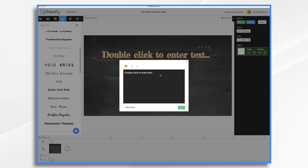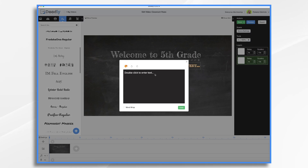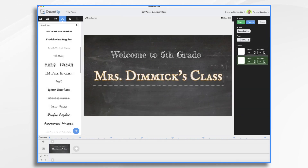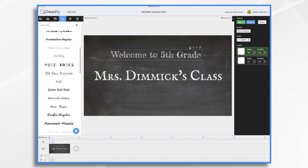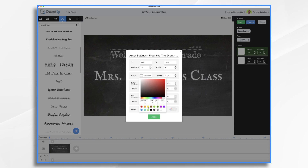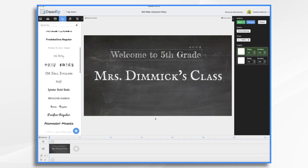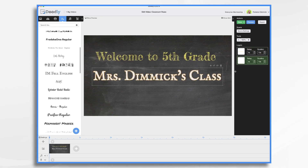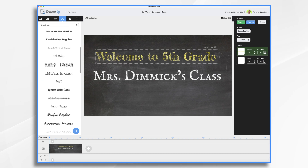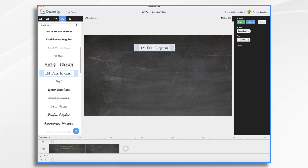I'm going to start my video with your standard welcome-to-my-classroom type message — just exactly what kids would see if they walked into your classroom for the first time. So I'm going to say 'Welcome to fifth grade,' and then 'Mrs. Dimmick's Class.' Let's change one of the colors — click your text icon, go to color. I like yellow on the chalkboard; yellow and white are my two favorite colors for chalkboard videos. I'm going to make them draw a little longer than the default to slow it down just a bit. That's scene one — I told you this one's going to be super basic.